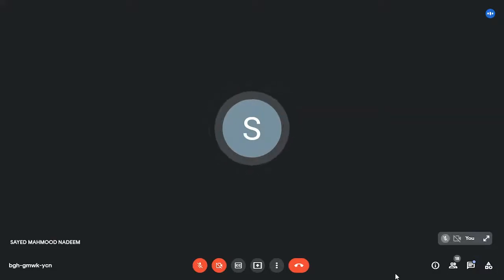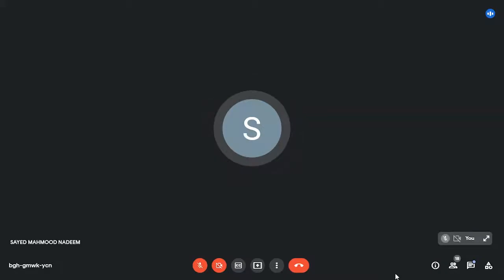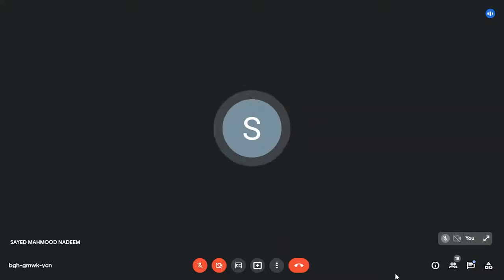Wonderful, extremely well done, ma'am. Excellent presentation. Now let me see if there are any questions on the YouTube or if anybody in the Google Meet would like to ask any question — they can unmute and ask ma'am straight away.